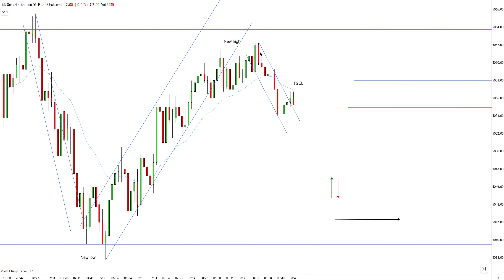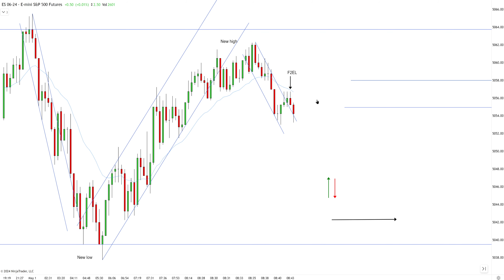We have a failed second entry long here — very close to being a solid reversal pattern, but we are not fully at the EMA and also the signal bar didn't take higher. Very close to being a decent setup you can consider, but it is more aggressive because you're not fully at the EMA.